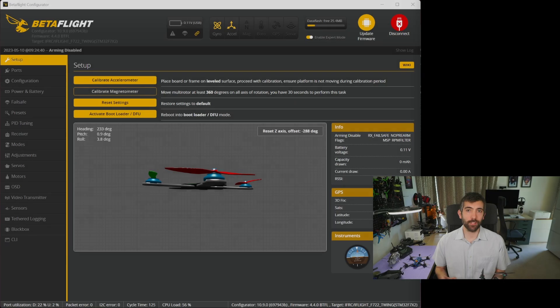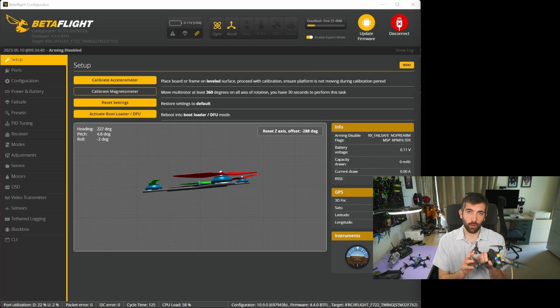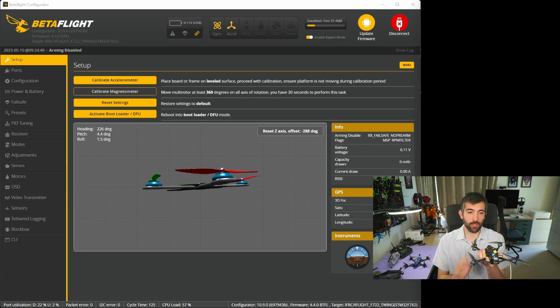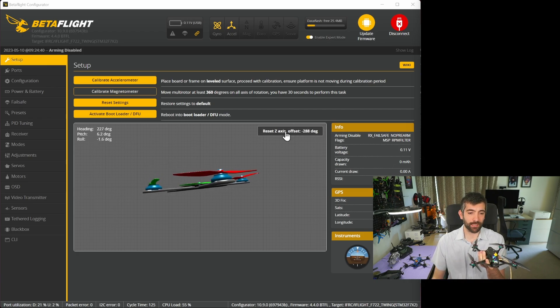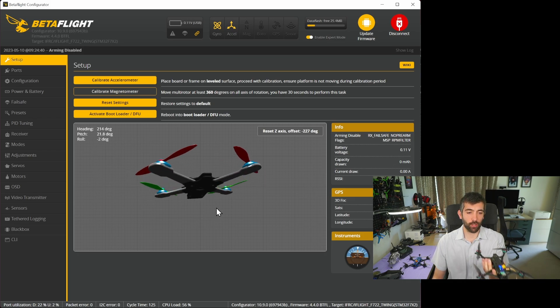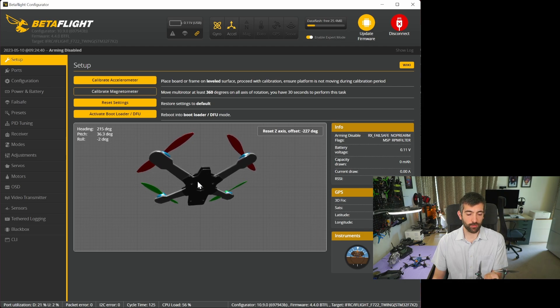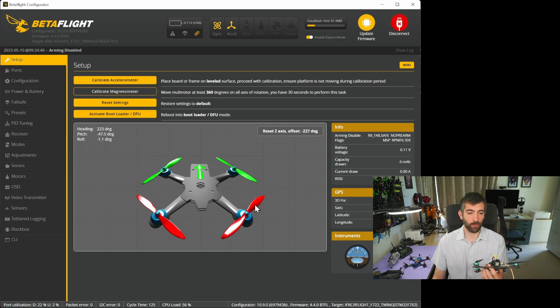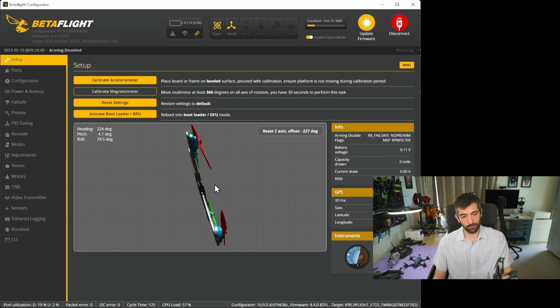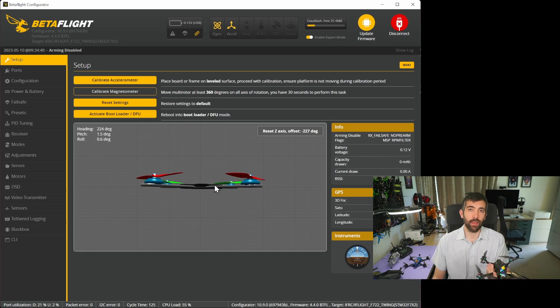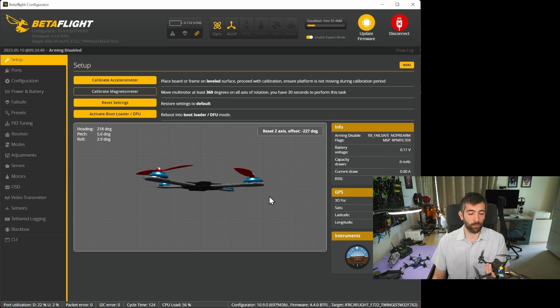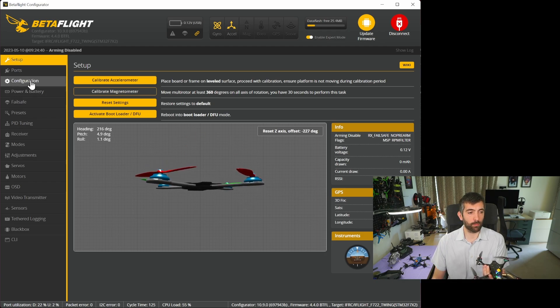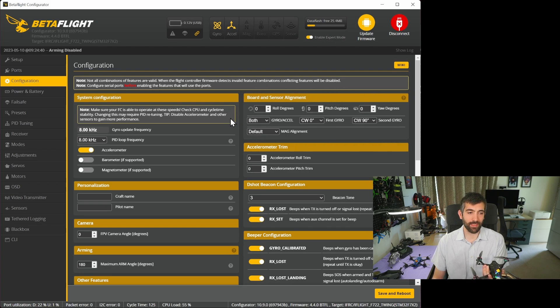The first thing we're going to check is the board alignment so hold the quad with the nose pointing away from you and in the setup tab of configurator click the reset z-axis button and now the quad should be pointing away from you on the screen. Tilt the nose forward and the quad should nose forward, tilt it back the quad should tilt back, left left, right right. If it doesn't exactly do what you do with the quad in your hand then there's something wrong with your board alignment and you can adjust that in the configuration tab.